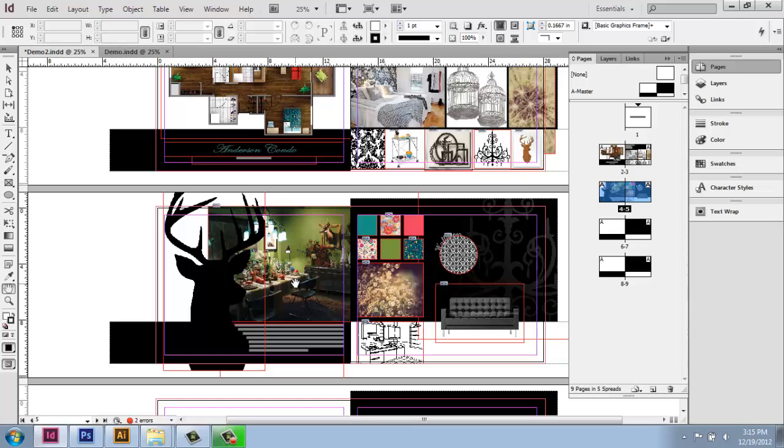Even though we have the best of intentions, sometimes we need to go in and make some tweaks, adjust brightness and contrast, change the color of things, whatever that might be. And that's really done outside of InDesign.